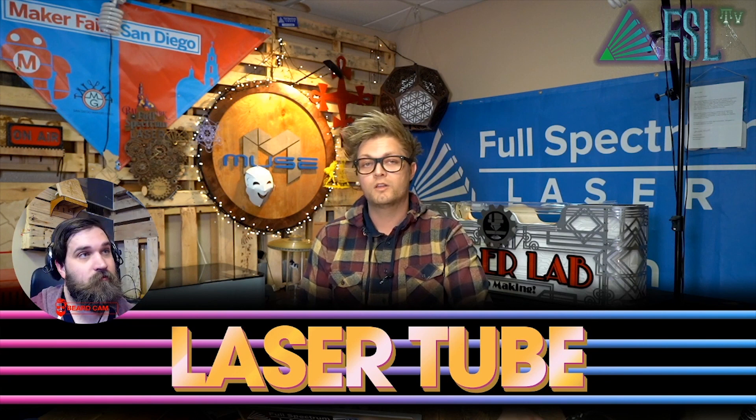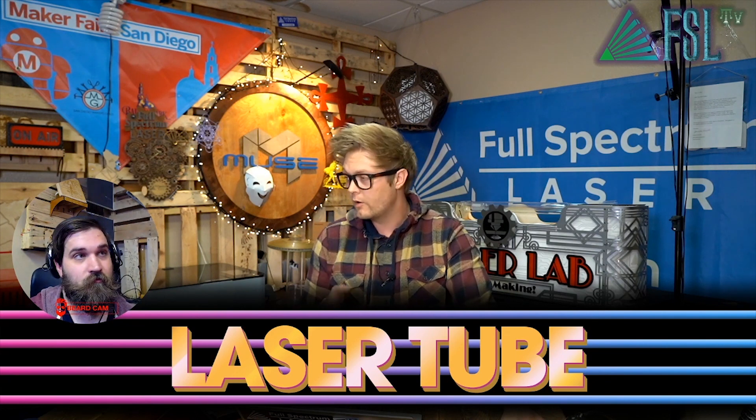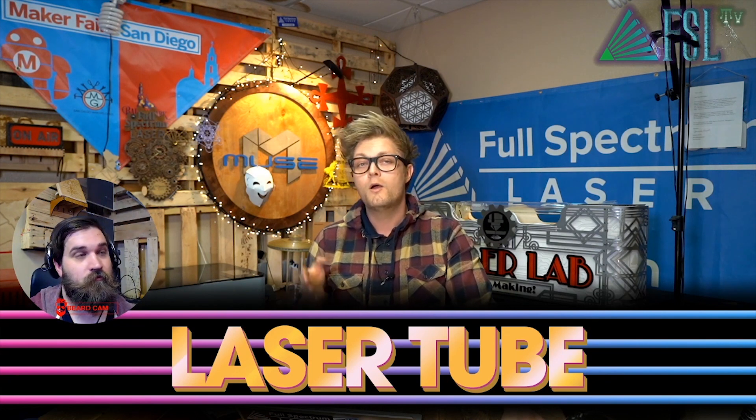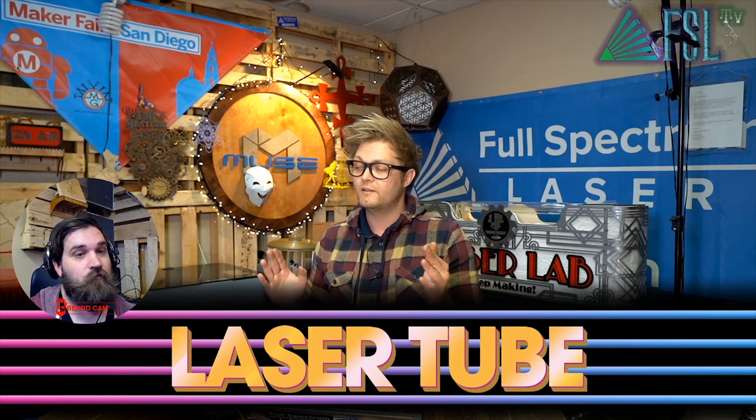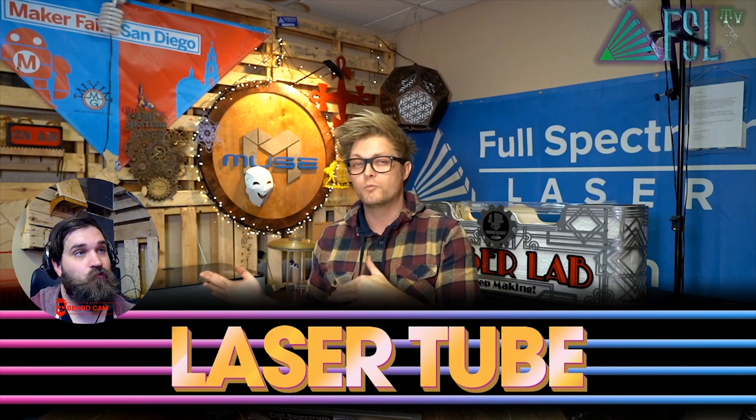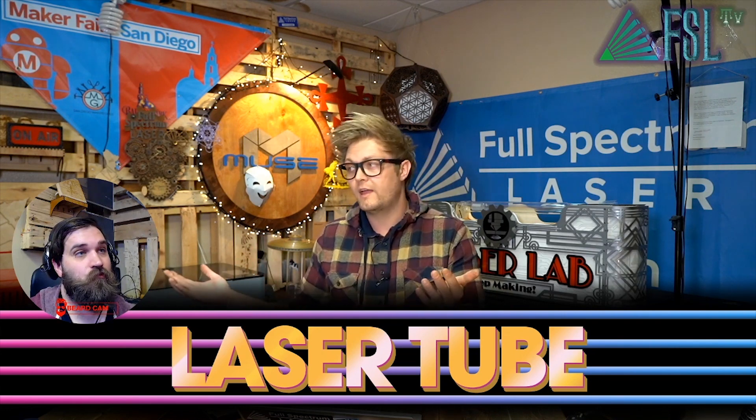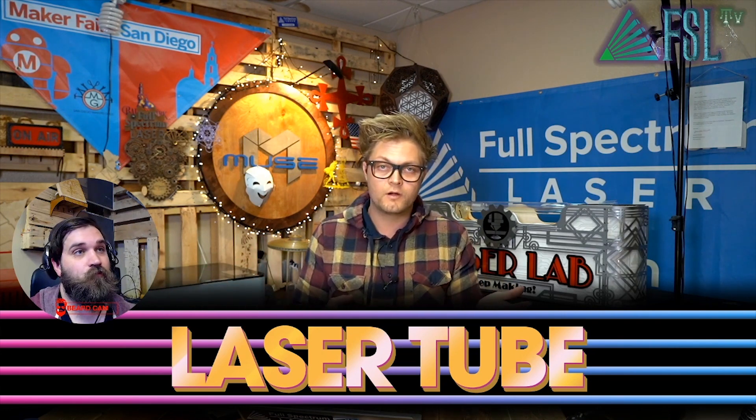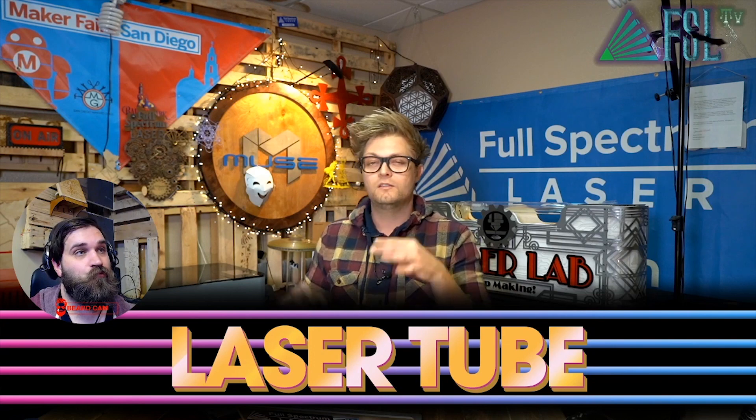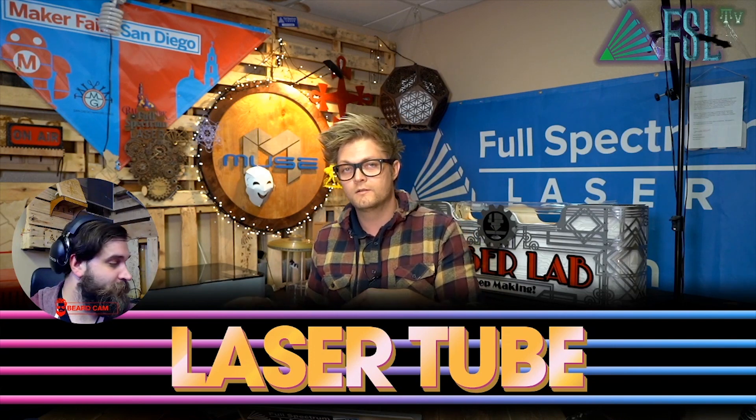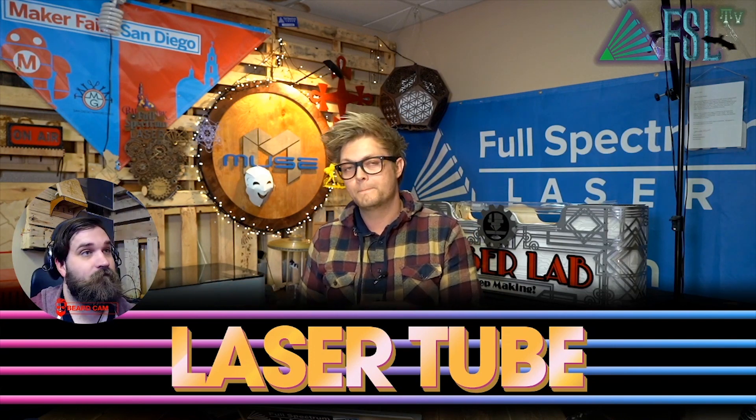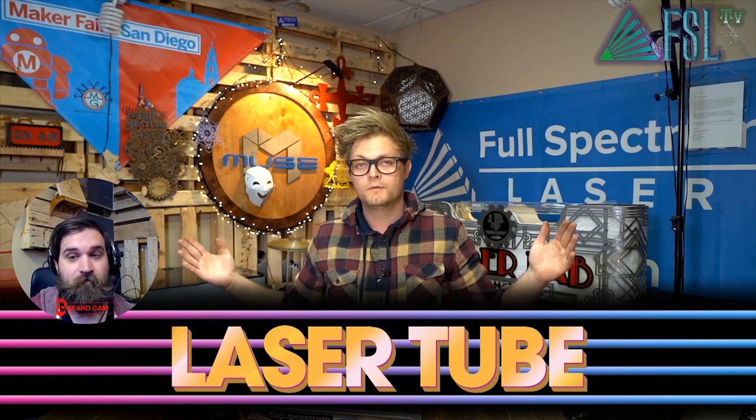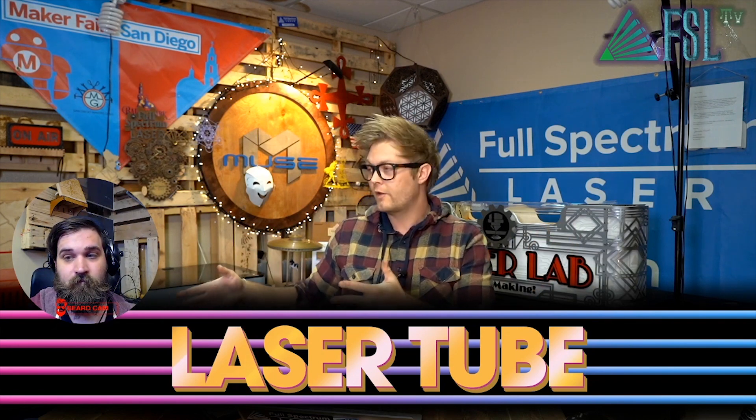Now we're gonna do an RE3 workflow walkthrough of how to get an image saved from Google or the internet anywhere into the software and do the power settings before we actually laser. So let's jump into the software and do so.